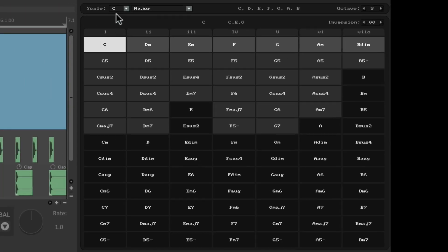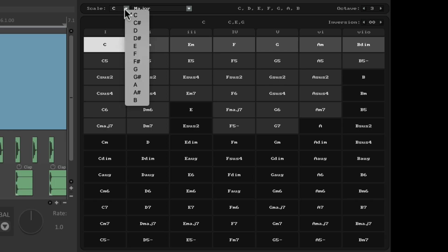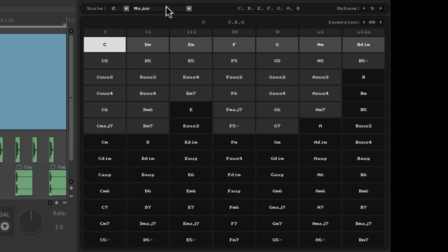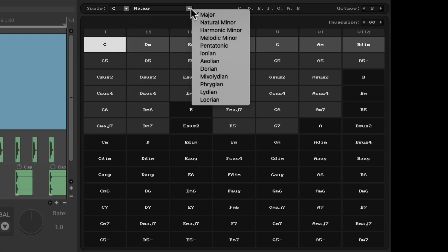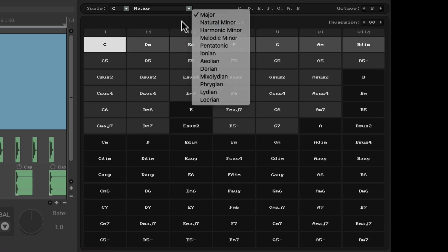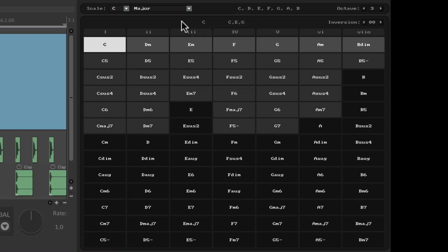Right up here, we choose the scale or the key, C, D, whatever key we want. And the scale we can choose right here. Major, minor, pentatonic. And we can see the resulting notes from that scale right over here.